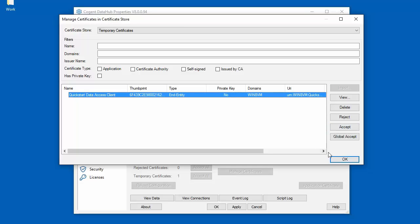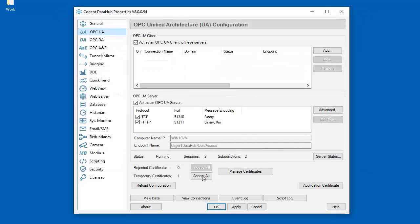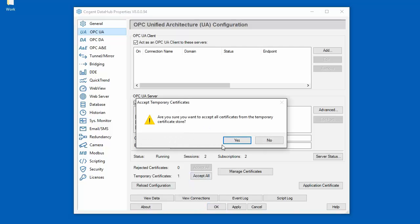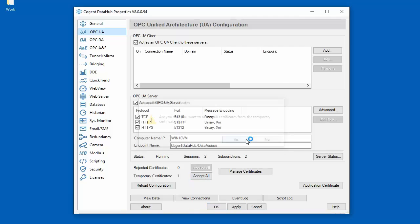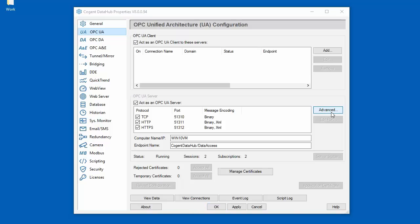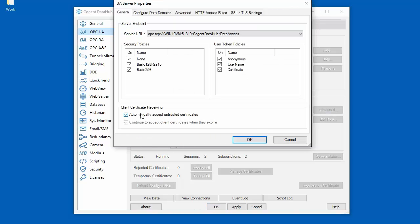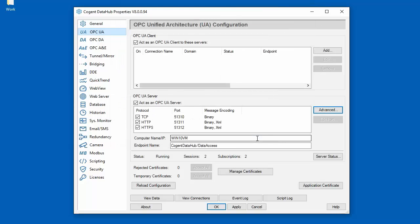You can accept the certificate from here, or if we close the manage certificates window, when you're finished adding all your client connections you can simply click 'Accept All' to move all the temporary certificates to the trusted store. Now remember we should go back and uncheck the option to automatically accept untrusted certificates, because this is an insecure way to run the DataHub. And now we're back to full certificate security.